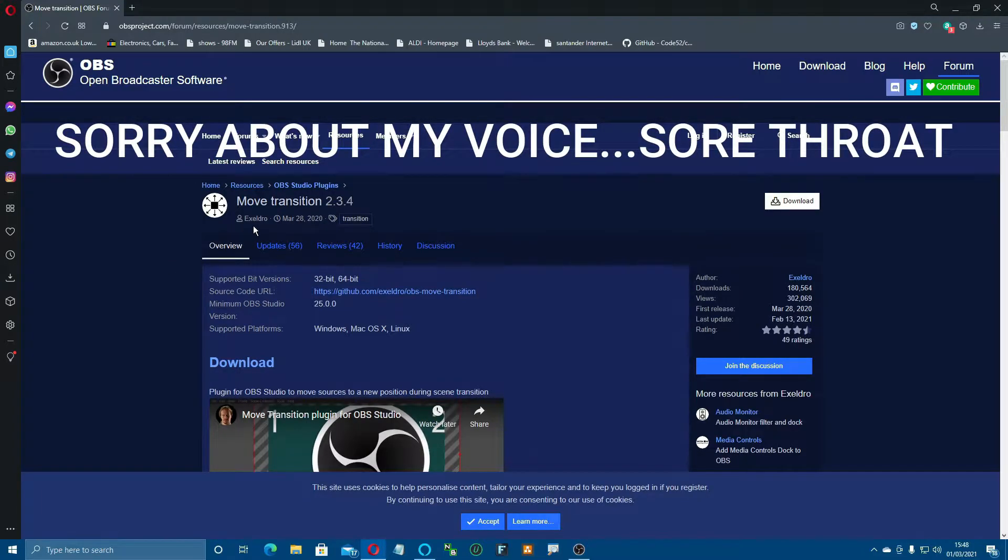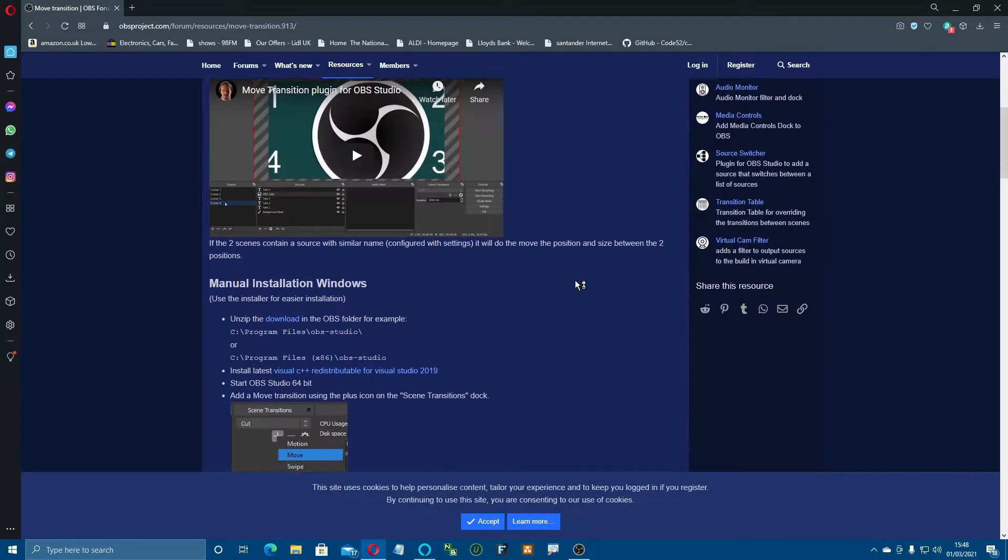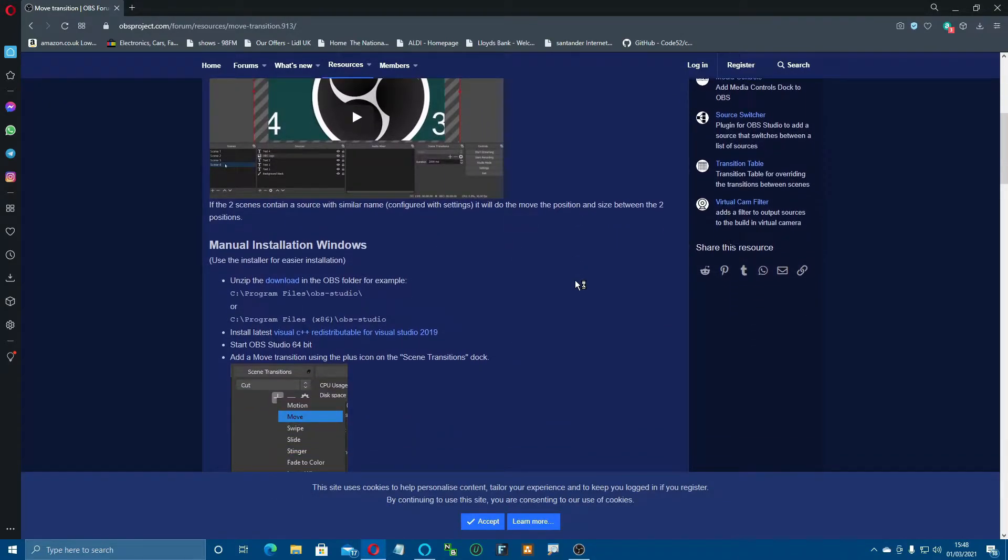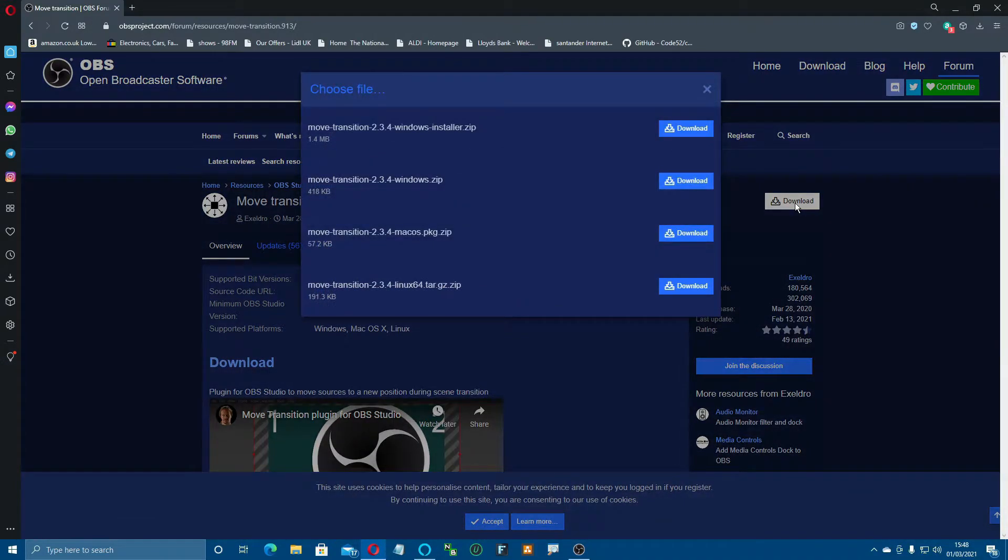If you come down, it tells you about how to install it, and there's a little video on there showing you about setting it up. Now come up here and click download.